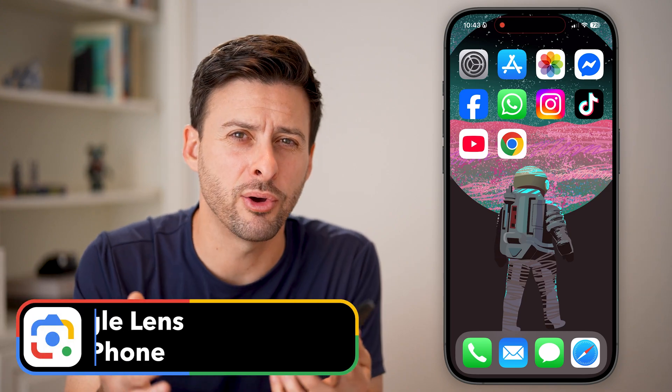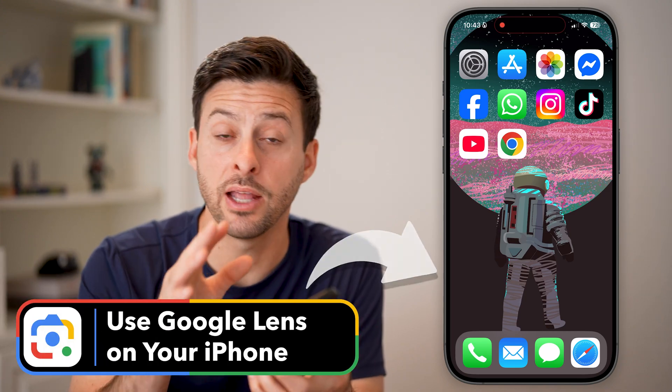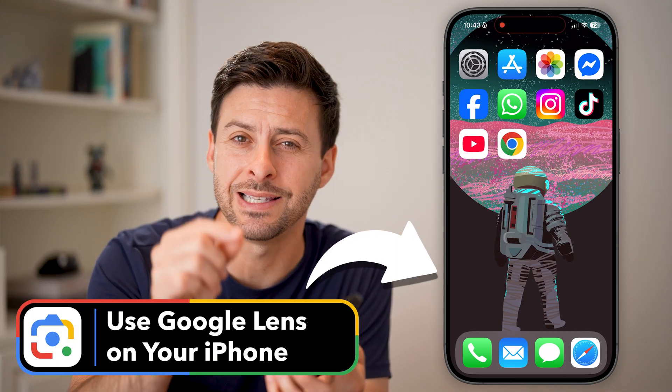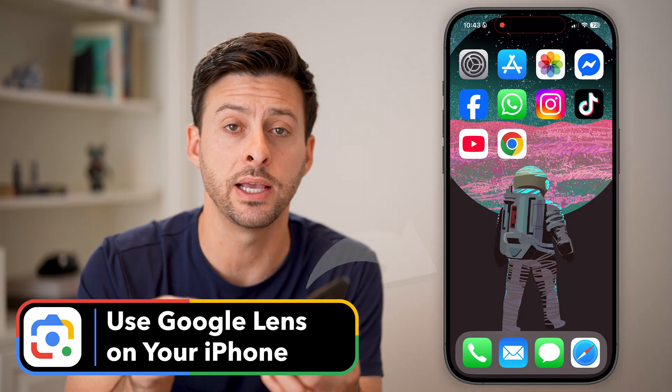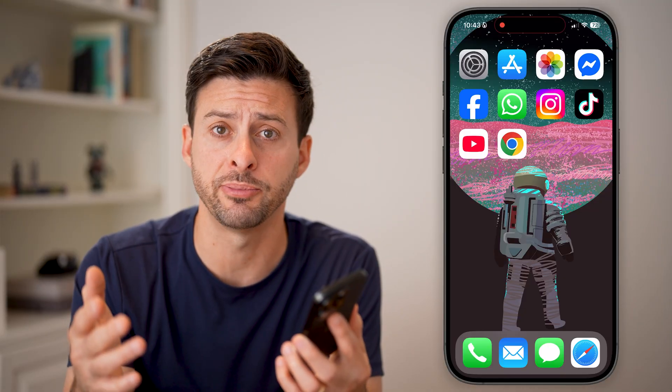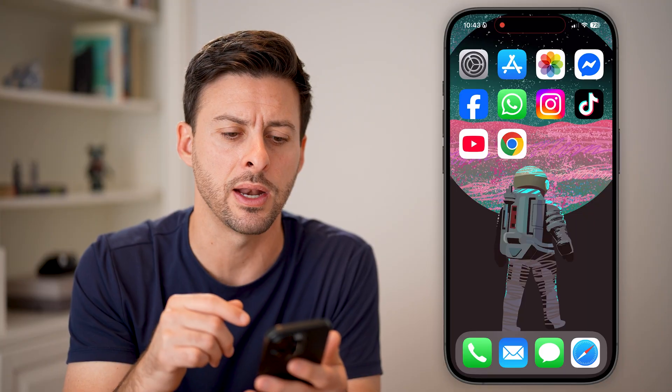If you want to take a photo of something and do a Google search to know exactly what it is, the Google Lens feature is a great option. I'm going to walk you through the steps to do that.